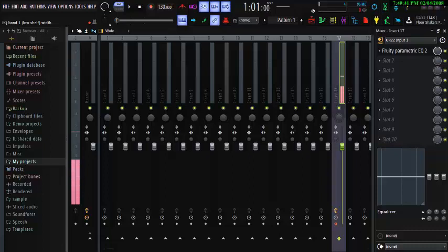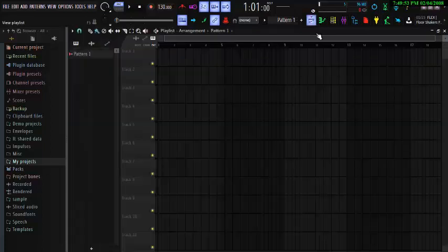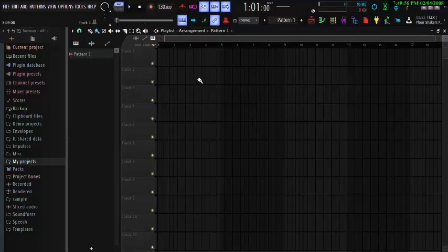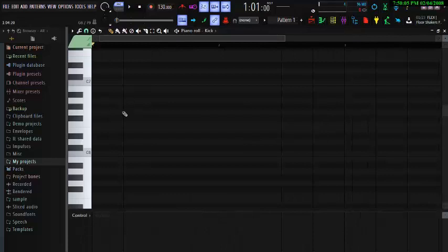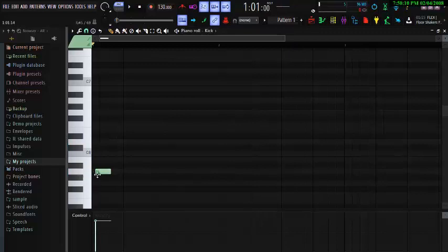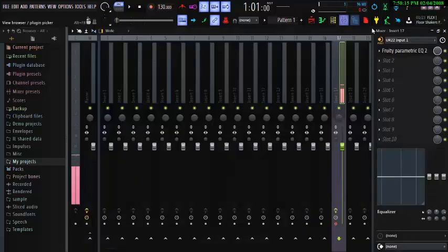So today in our tutorial, just like I promised you guys, I'll be giving everybody according to what you want — what you find difficult on FL Studio. FL Studio is quite somehow, but I think it's very easy. FL Studio is a very easy software you can use in producing your music and even making your beat.